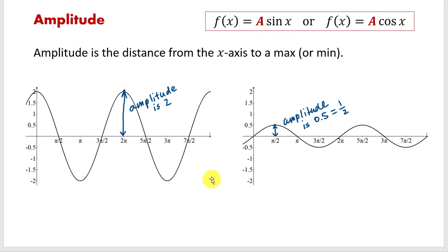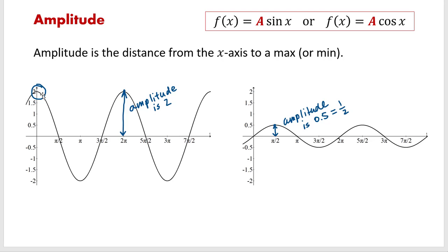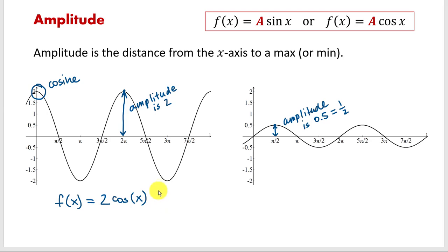Let's try to find functions that describe these two graphs. First of all, what kind of function is the first one — is it sine or cosine? Remember that the easy way to identify them is by looking at the y-intercept. We can see that this graph crosses the vertical axis at (0, 2), not the origin, and that means we're looking at the graph of the cosine function. So f(x) equals 2 cosine of x.